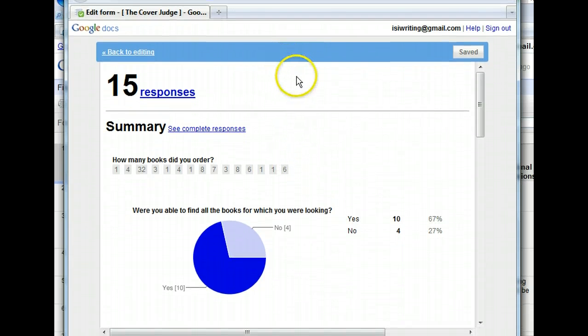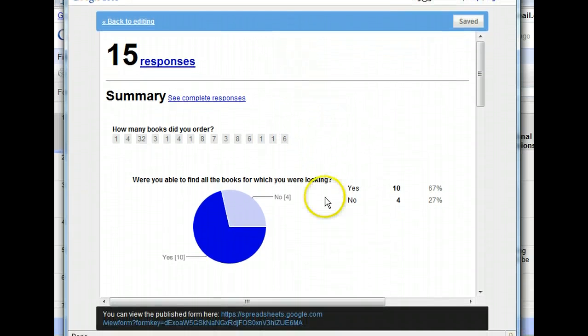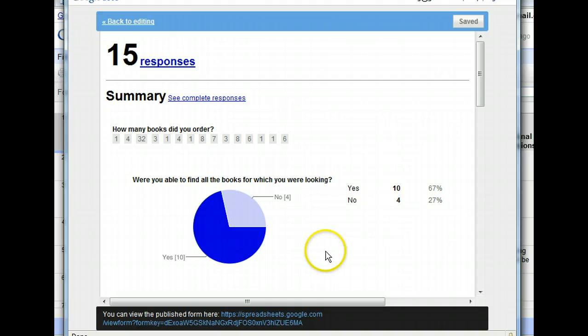Here's the summary of the data provided by the people responding to our form. Notice that text entries are listed in order, and the responses to our multiple choice question are shown as a pie chart. Let's scroll down in this window to see more.